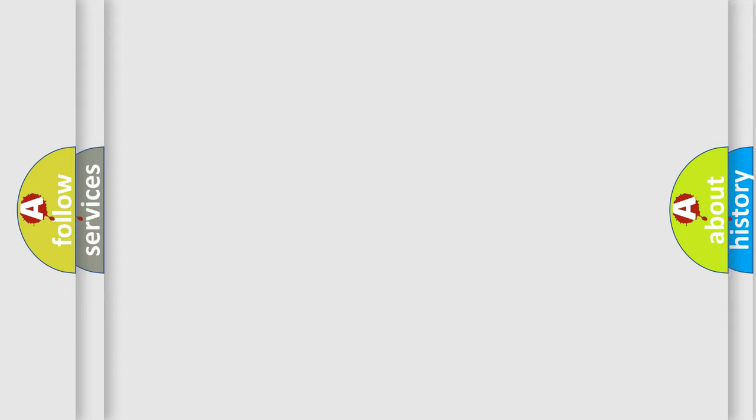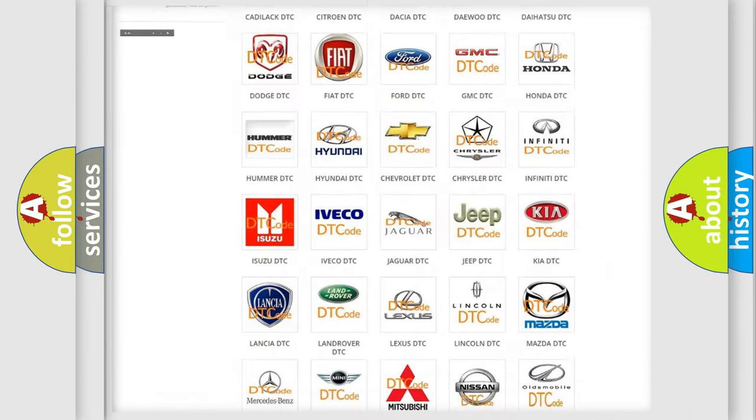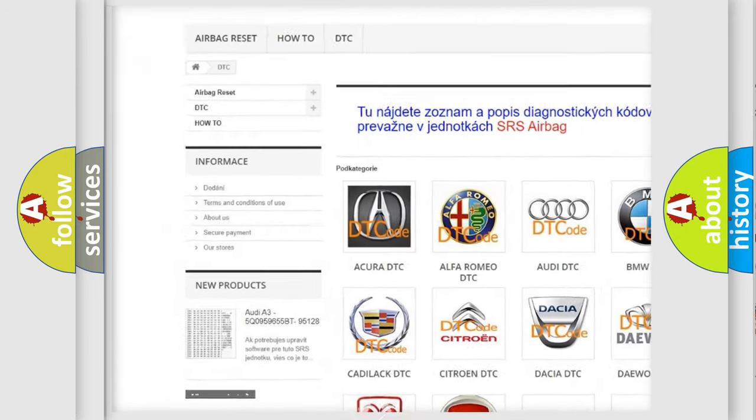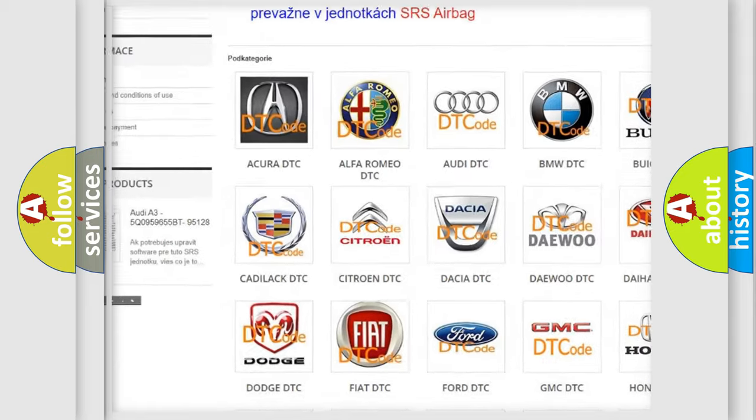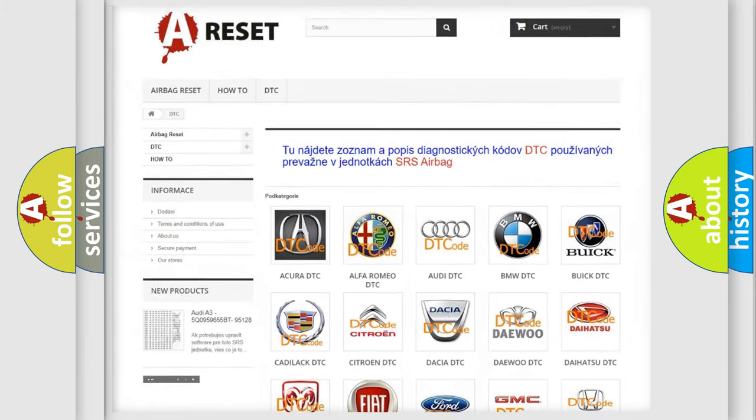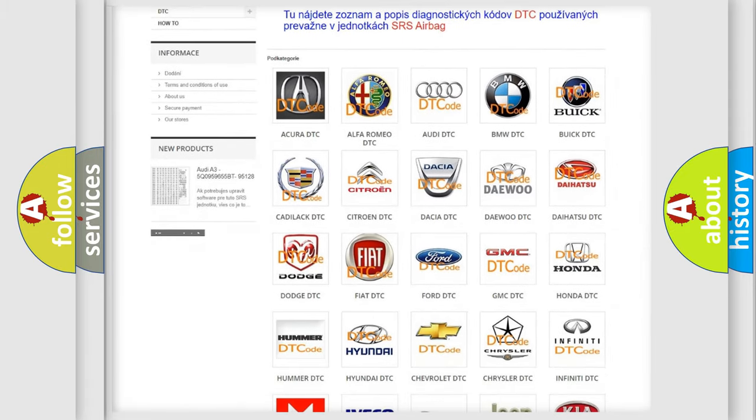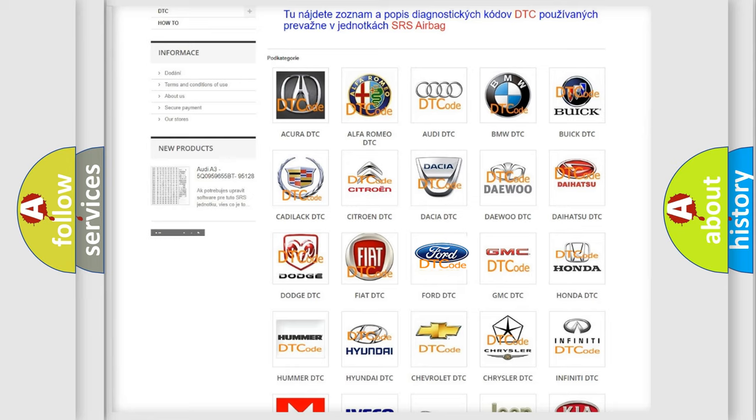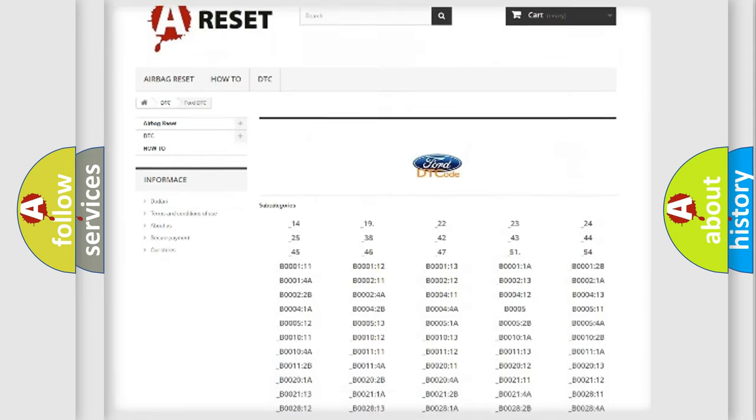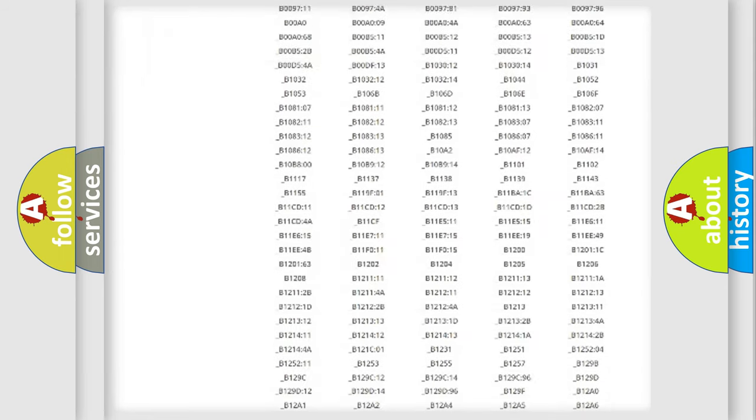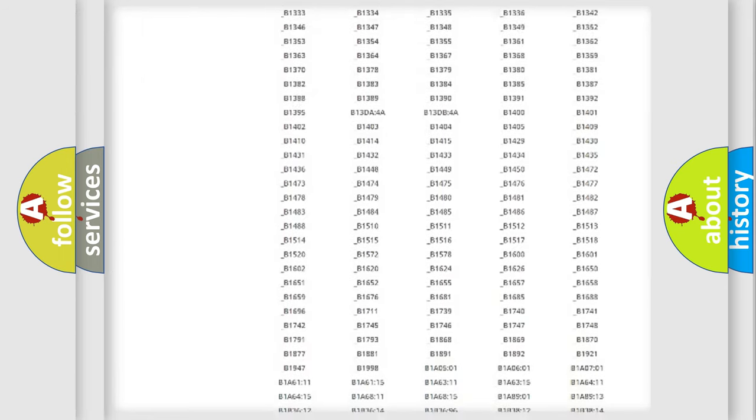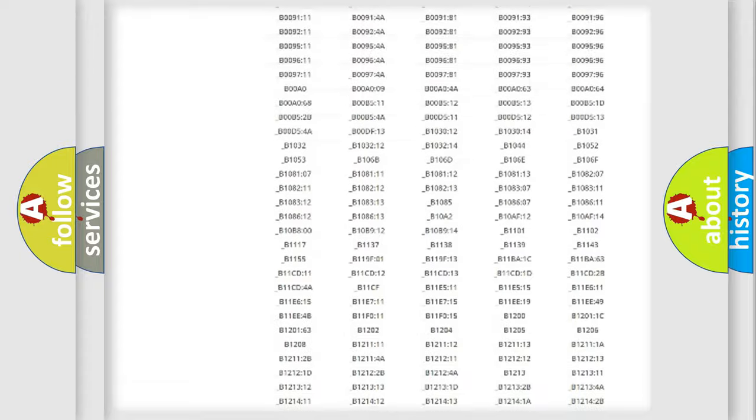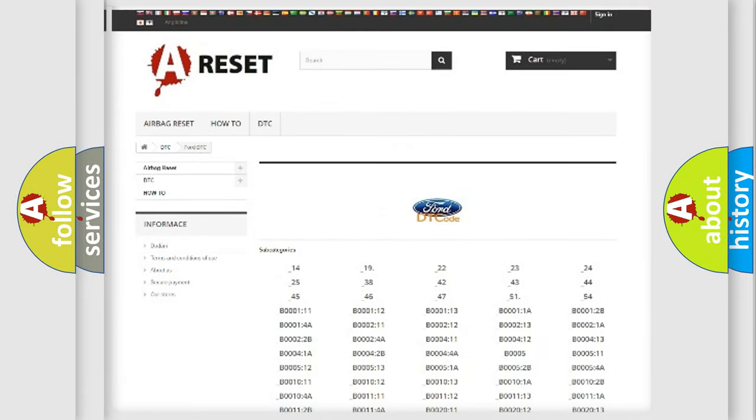Our website airbagreset.sk produces useful videos for you. You do not have to go through the OBD2 protocol anymore to know how to troubleshoot any car breakdown. You will find all the diagnostic codes that can be diagnosed in Infiniti vehicles, also many other useful things.